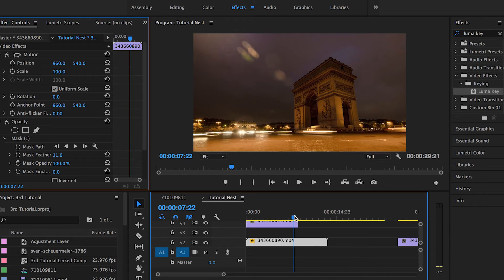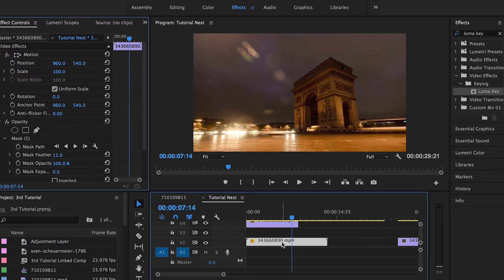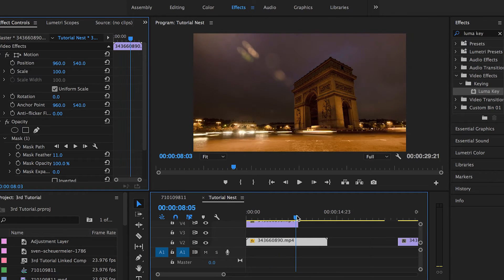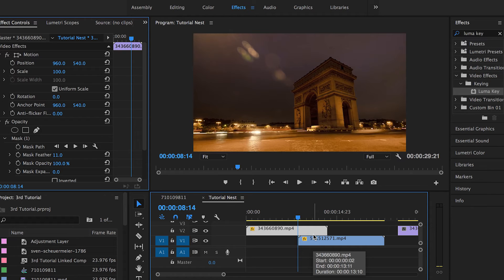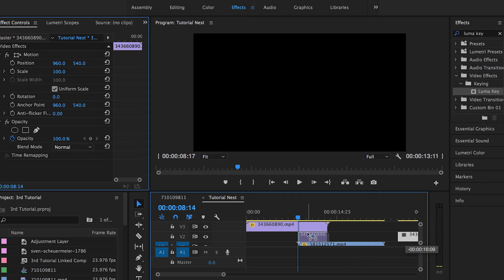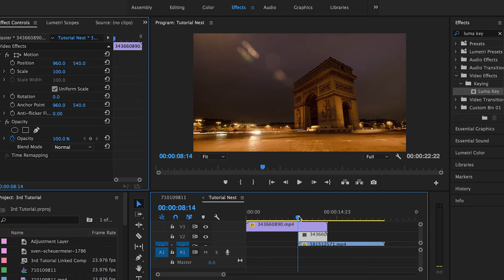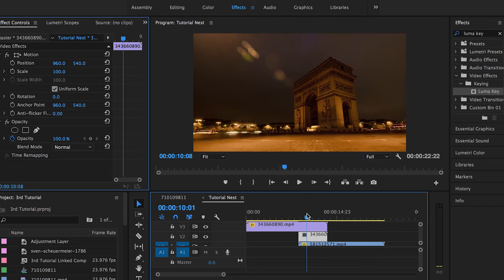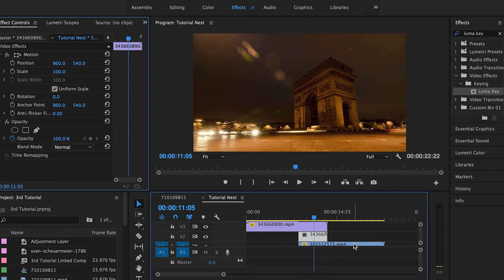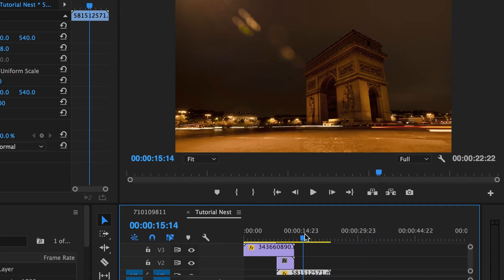Then we created another copy from the first clip and set it above, because we want our footage to look nice and normal from the start to the point where we're actually going to apply the LumaKey effect. After that we created another copy where we're actually going to use the LumaKey effect and start phasing out the sky in order to reveal the sky in the second clip.